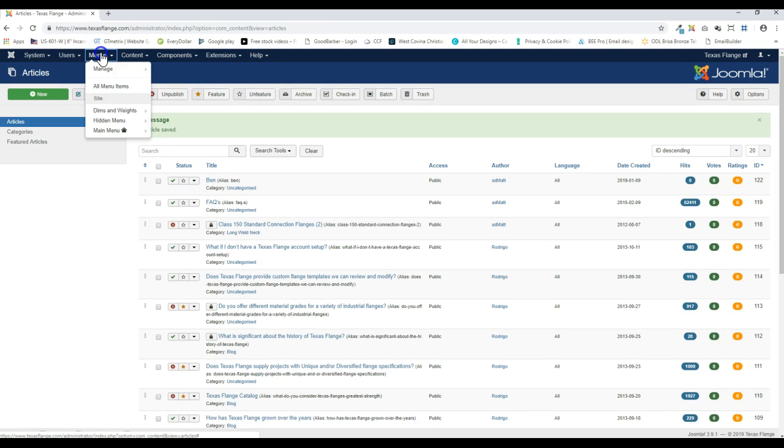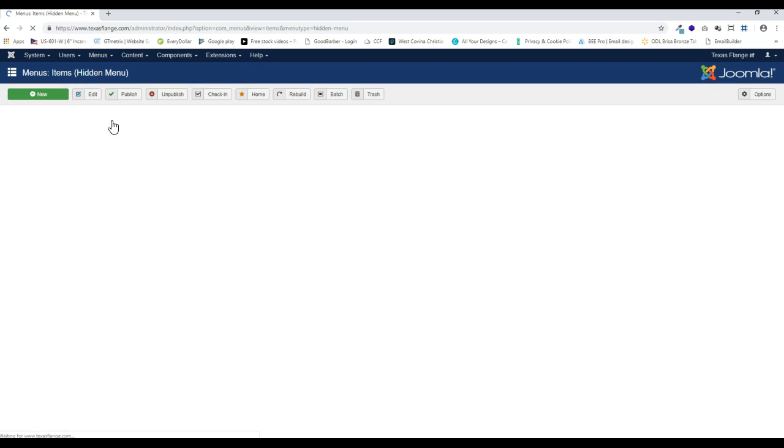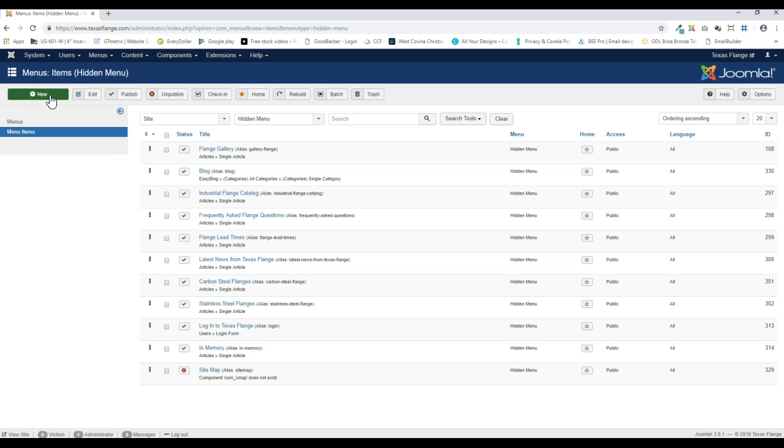And now I need to go to menu to hidden menu. Because we have to tie it to a menu system, even though this menu is not going to be shown.